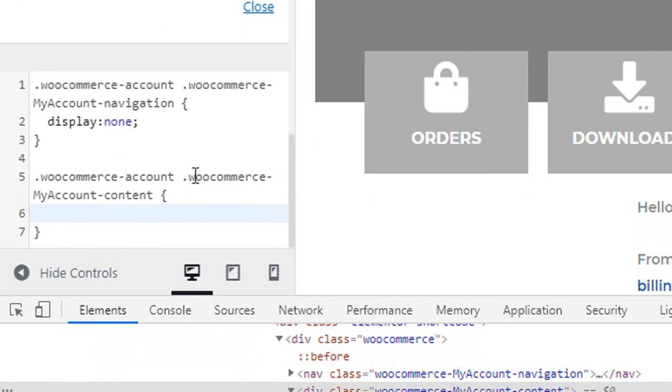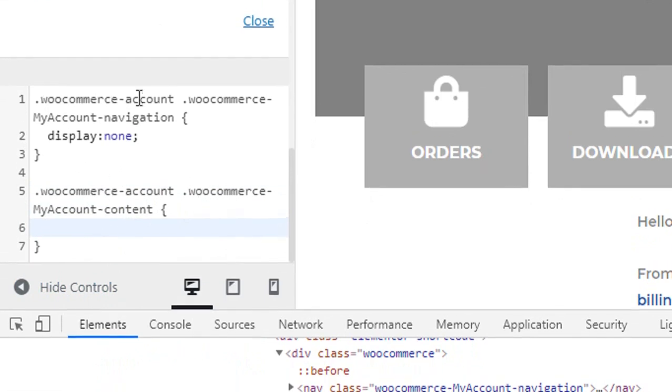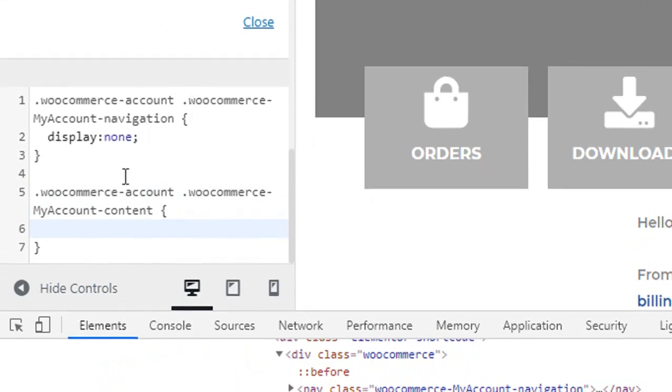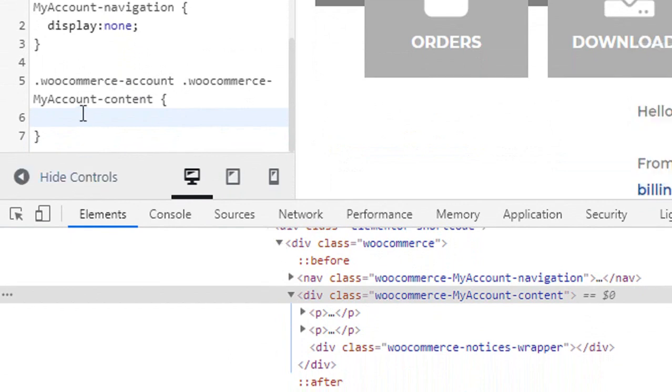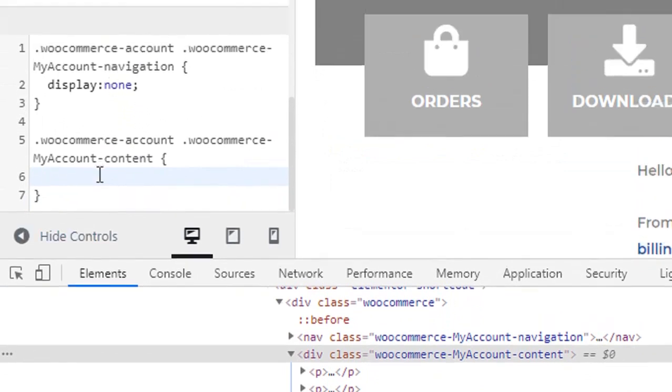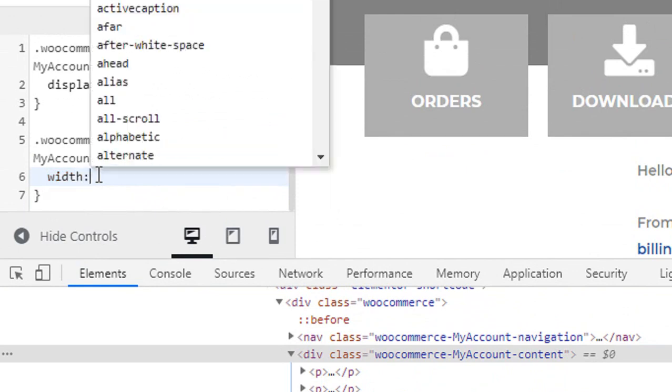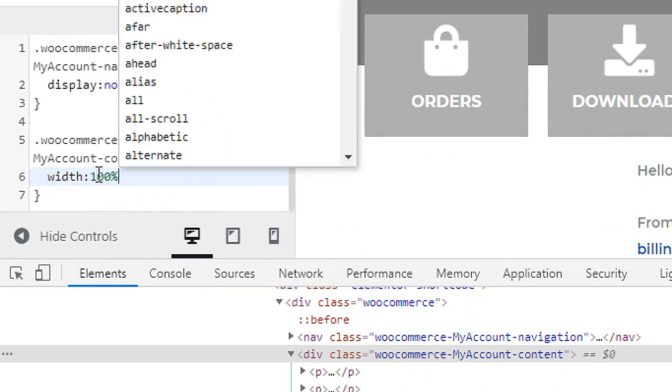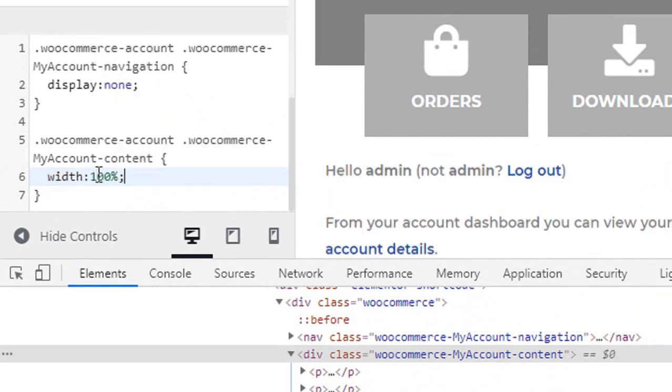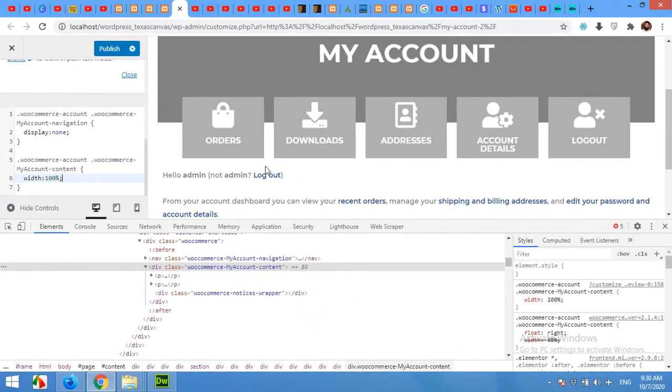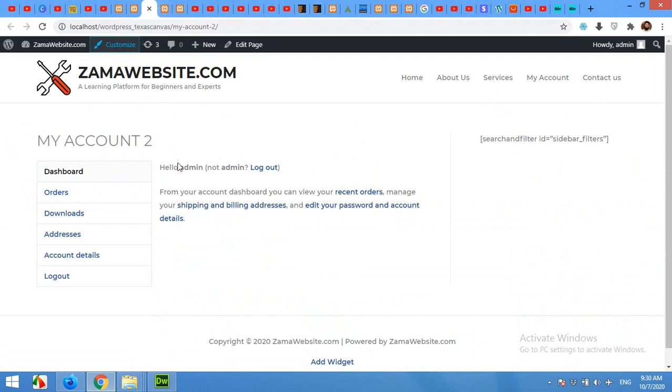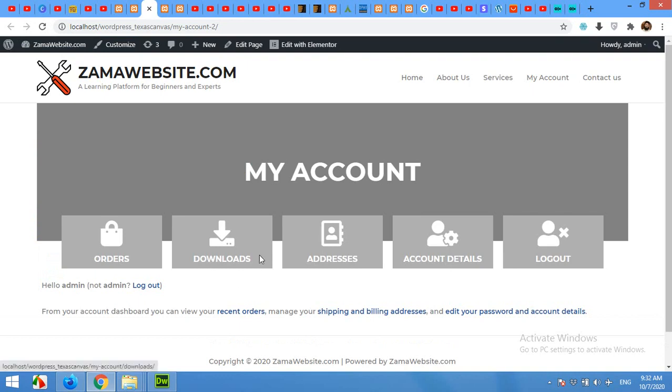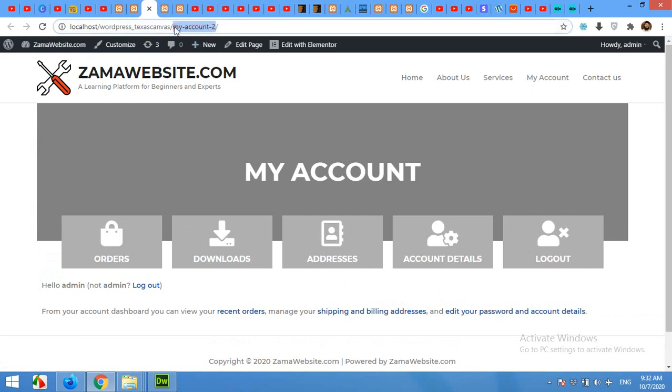Click on Publish to apply this CSS to the whole website. Now come to the page which we opened for reference and refresh the page. Now the My Account page has already been done, but all you have to do is change this My Account page as a default page for your WooCommerce.